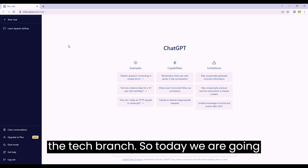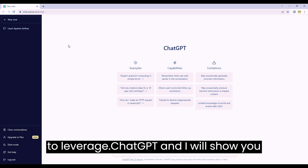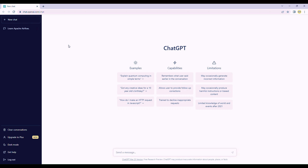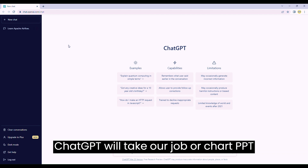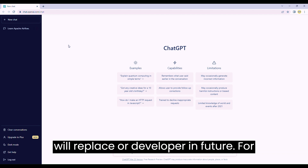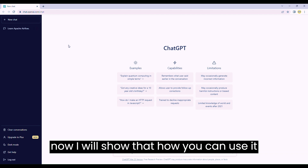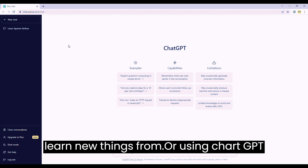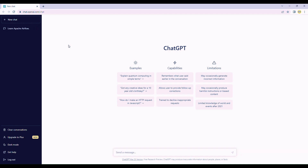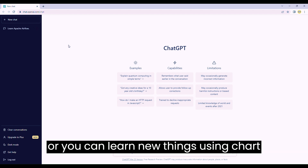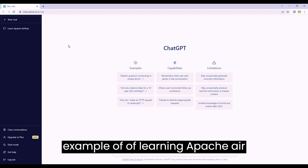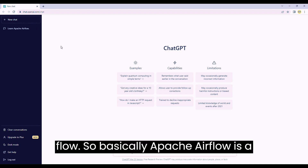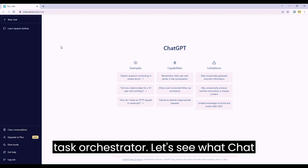Hello friends, welcome to TechCrunch. Today we are going to leverage ChatGPT and I will show you how you can use it for your skill development. Rather than fearing that ChatGPT will take our jobs or replace developers in future, I will show how you can learn new things using ChatGPT - by using an example of learning Apache Airflow, which is a task orchestrator.